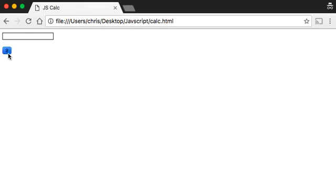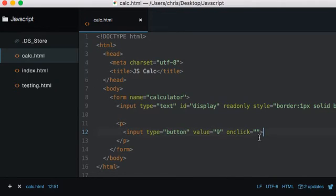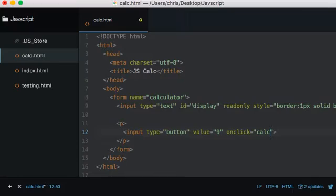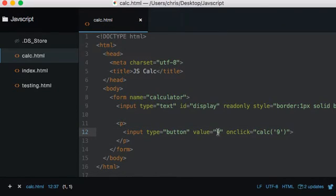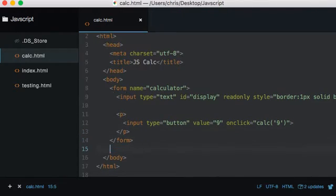What I want to do is, when we click this button, call a JavaScript function which performs the magic and does everything on the back end. So let's say onClick calls 'calc', and it's going to take in one argument — the number itself. So the value is 9, and we're going to pass in 9.